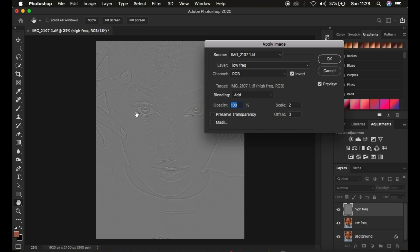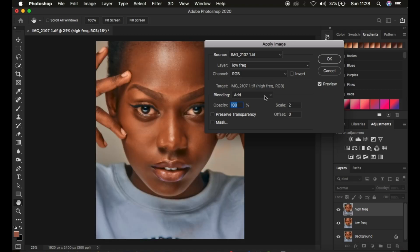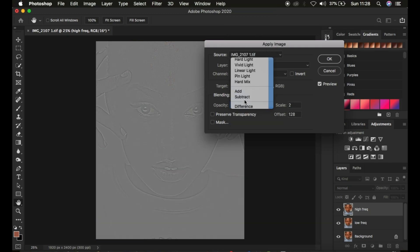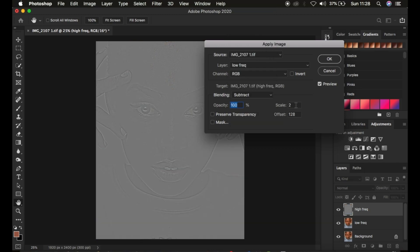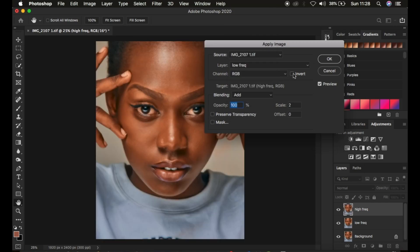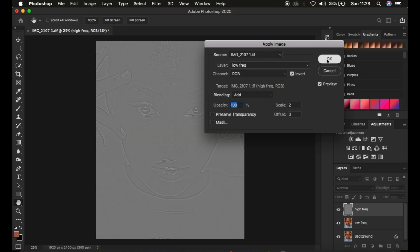You should now see the textures on the gray layer. If you're working with an 8-bit image, do not turn on Invert; instead change the blend mode to Subtract, scale to 2, offset to 128, opacity 100%. Make sure your textures appear on the gray layer. Since mine is 16-bit, I'm using Add with Invert enabled, and clicking OK.